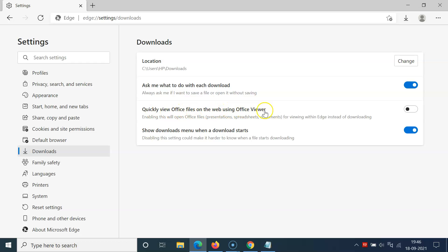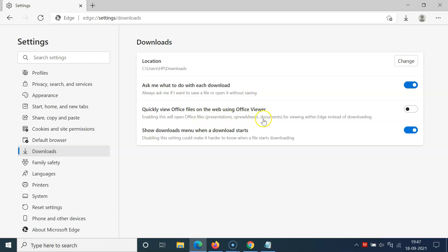Here we have a message. Let's read that: 'Enabling this will open Office files like presentations, spreadsheets, and documents for viewing within Edge instead of downloading.' Currently it's disabled. You can see the toggle is disabled next to this option.